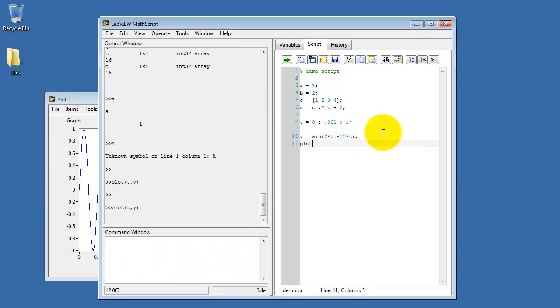We can dress up the plot here a little bit. Let me first include that plot command inside the script, and then I can give a label to the x-axis.